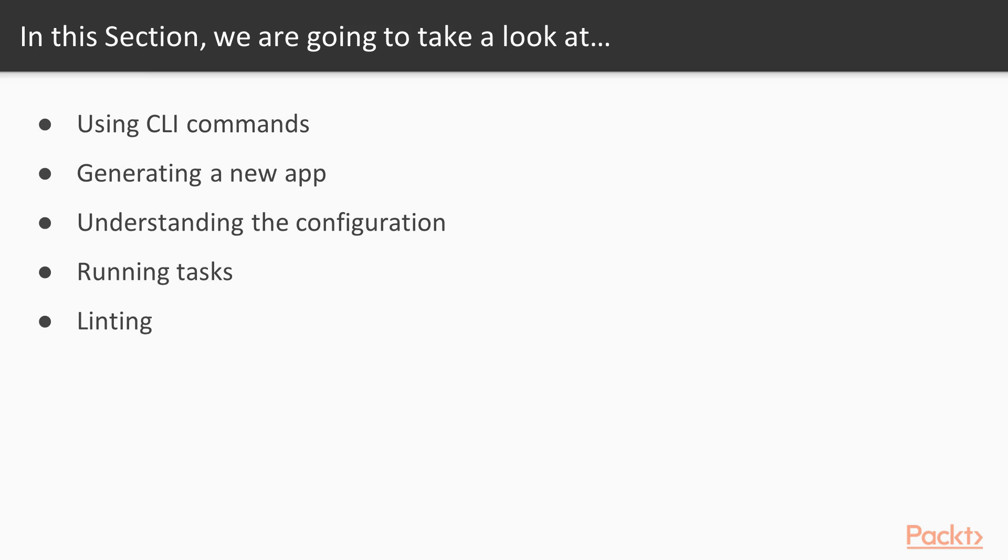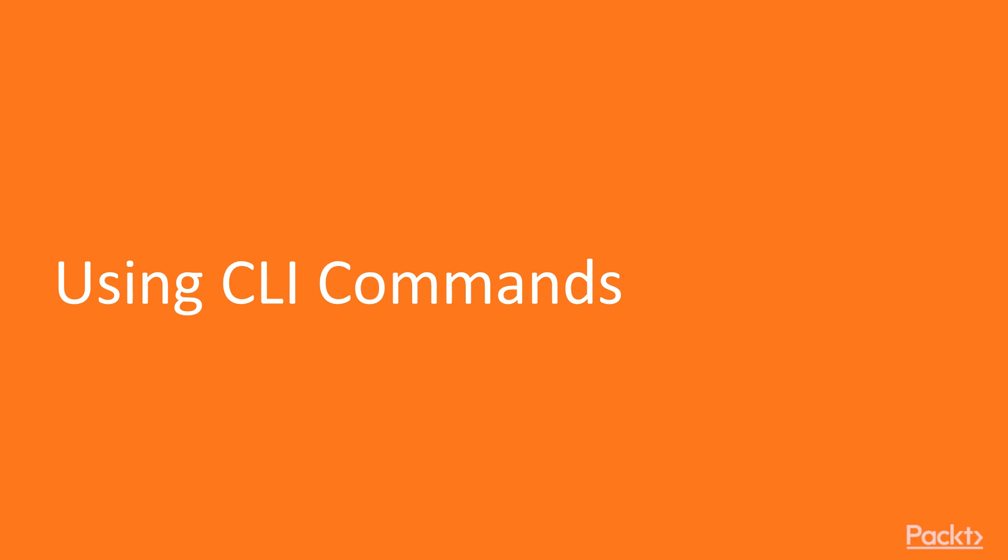And finally, we're going to learn about linting and how it helps us write nice code that follows the Angular style guide. Let's get started using CLI commands.